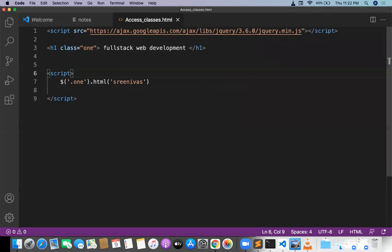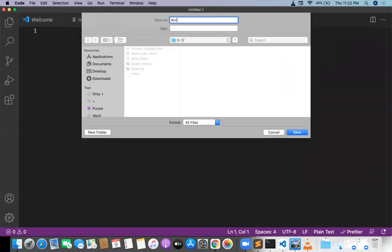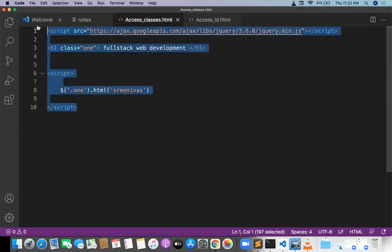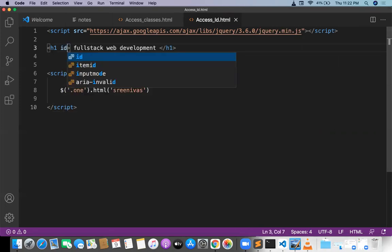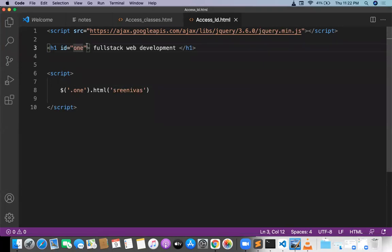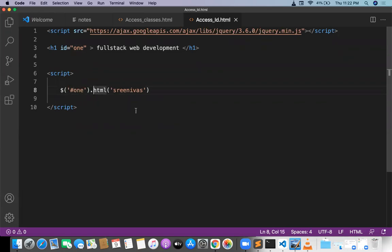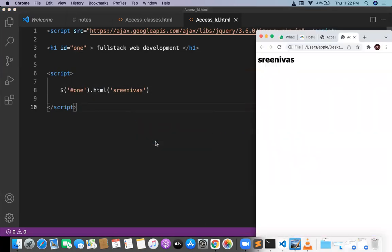How to access IDs? If it is an ID, use the hash symbol. So dollar('#one').html — if you have an ID called 'one', use hash instead of dot, because jQuery looks like CSS. In CSS, hash symbol is used for IDs. In jQuery we also use hash symbol. Dollar('#one').html gives you the output — srinivas. That's it.